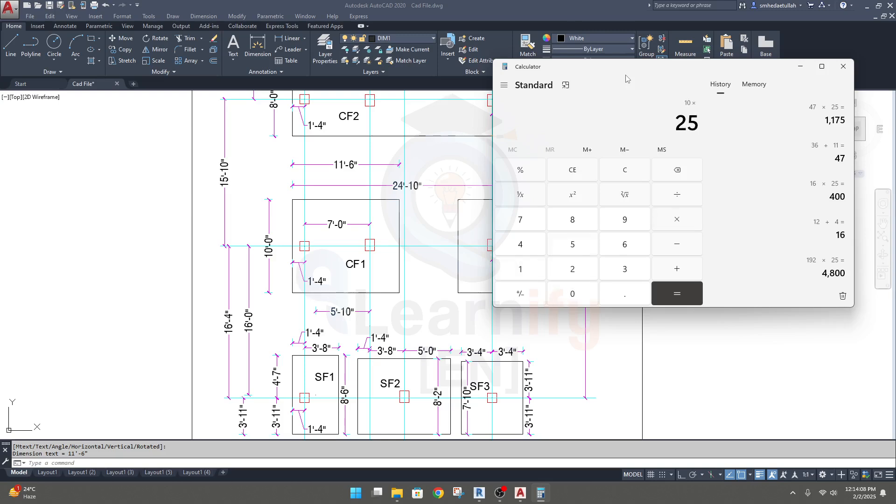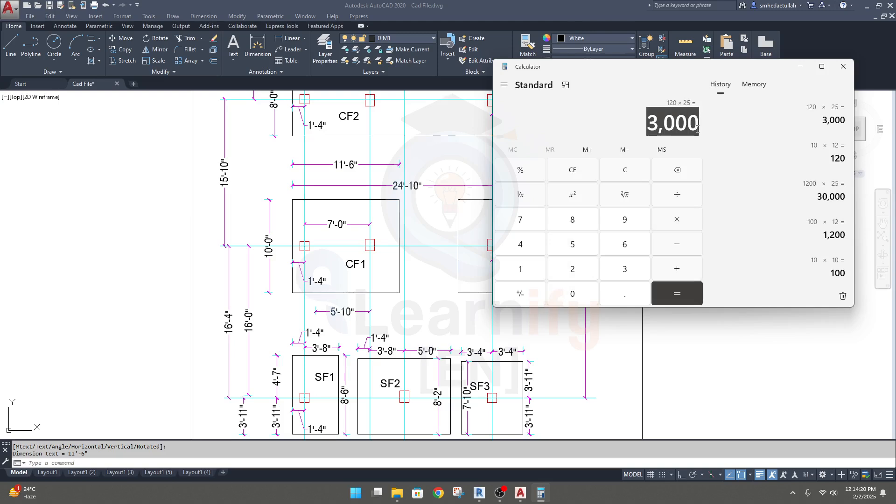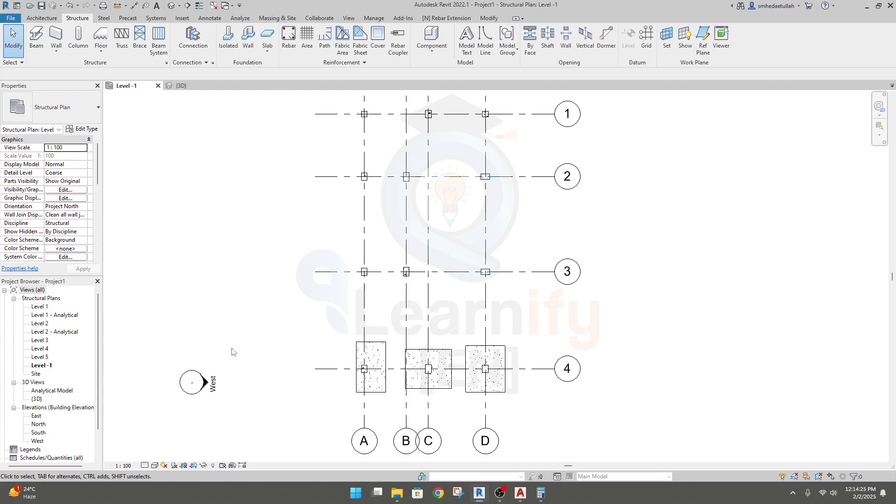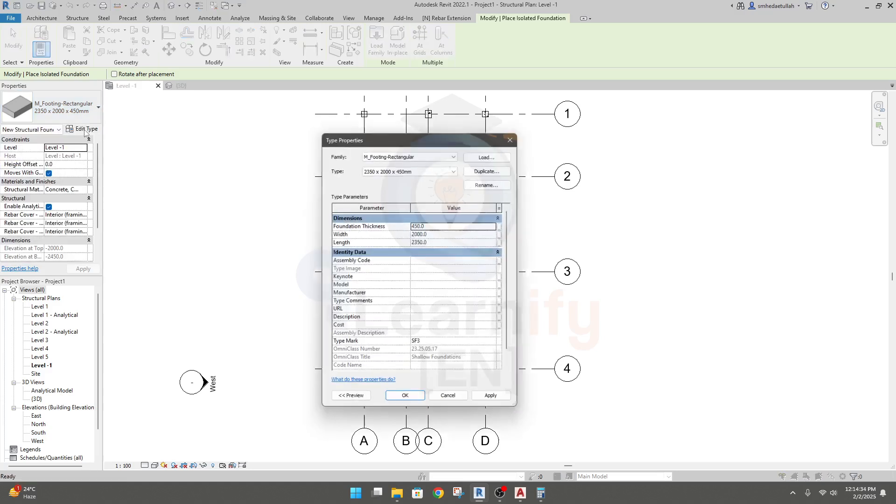10 into 12 into 25, 3000. I'll go to structure, then isolate it, then go for edit.